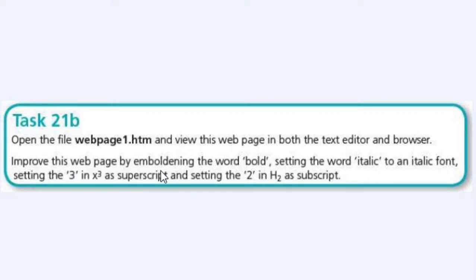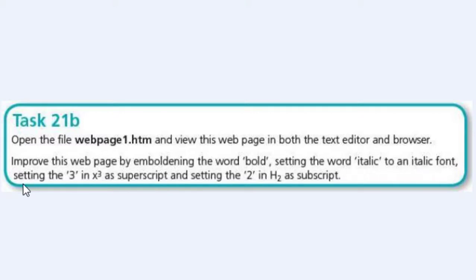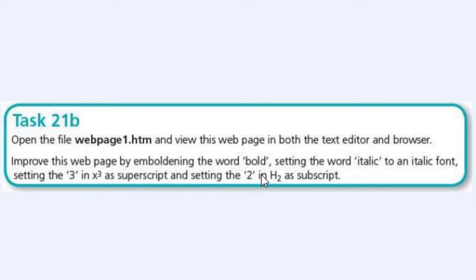Improve this web page by emboldening the word bold, setting the word italic to an italic font, setting the 3 in x3 as superscript, and setting the 2 in H2 as subscript. So I'm going to be using some tags now to edit text.